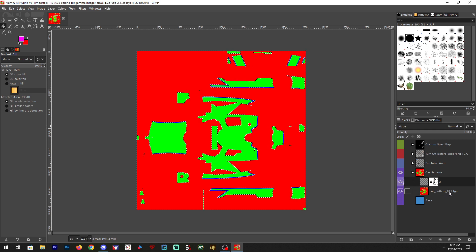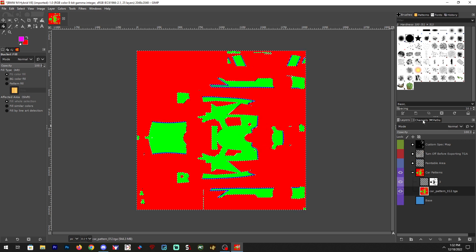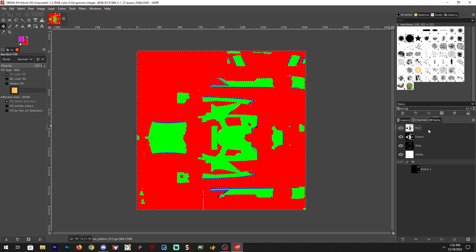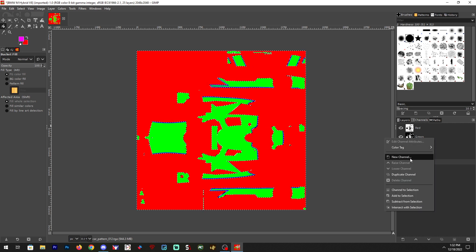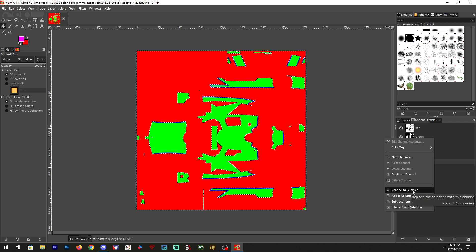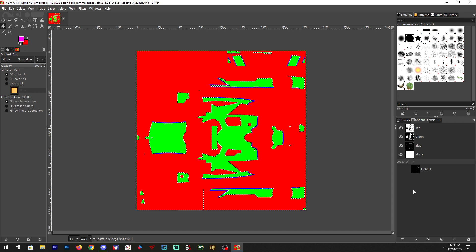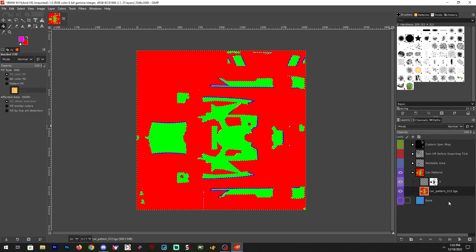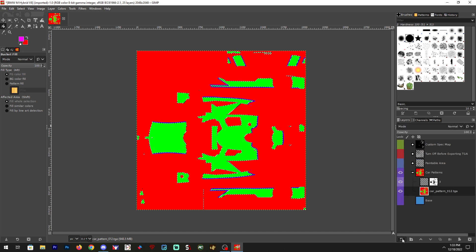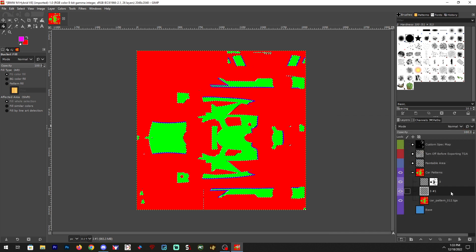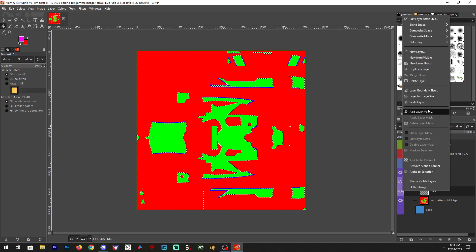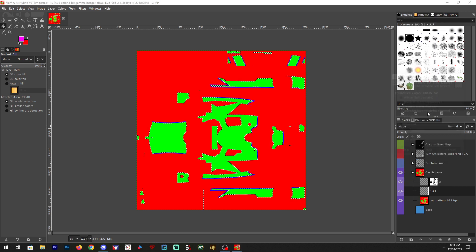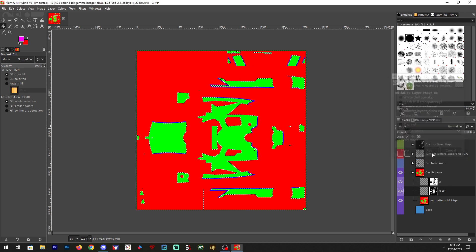I'm going to go back to channels, right-click green, channel to selection. Back to layers, new layer, right-click, add layer mask, selection.